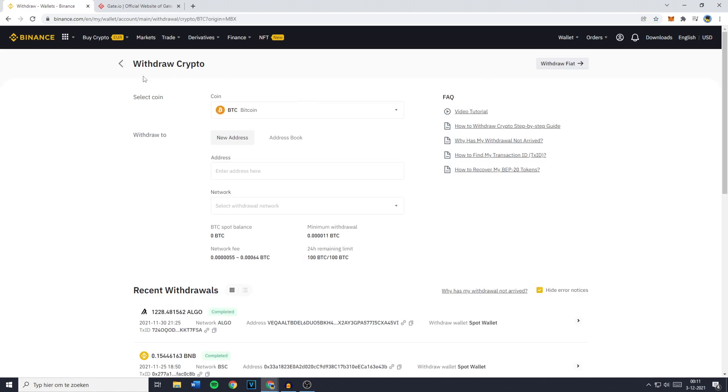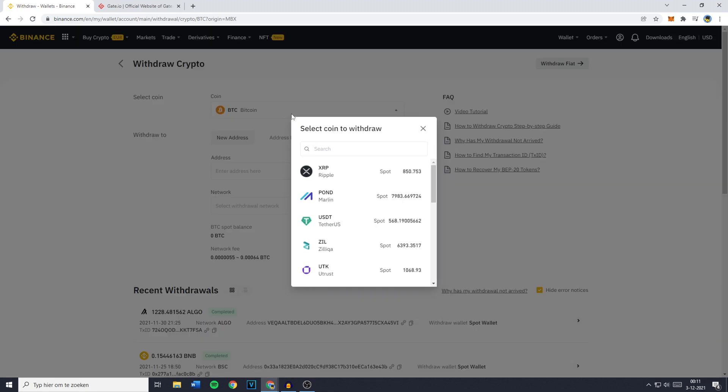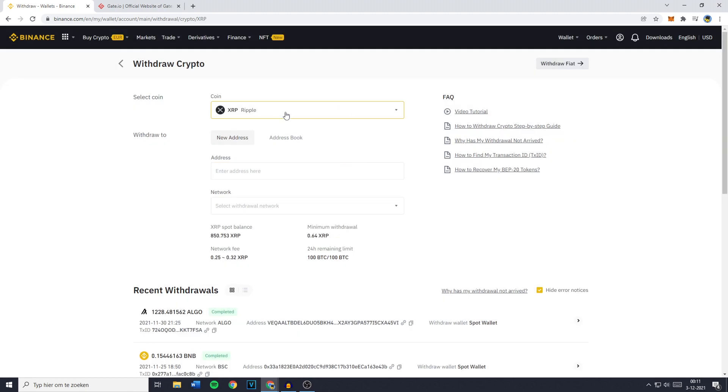You'll then need to go over to Select Coin and click on the Coin Selector. You'll have to select the coin you would like to transfer from Binance to Gate.io. For me, this currency will be XRP. Once you have selected the coin, you'll see that the next thing you need to fill in is the address.